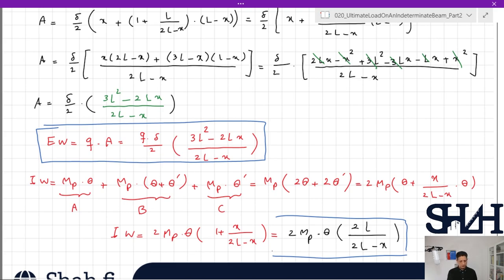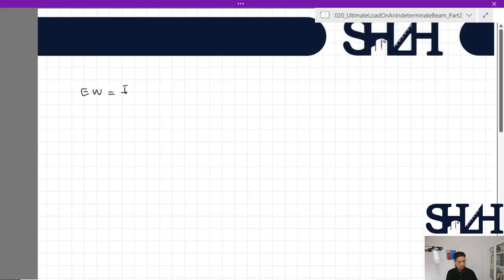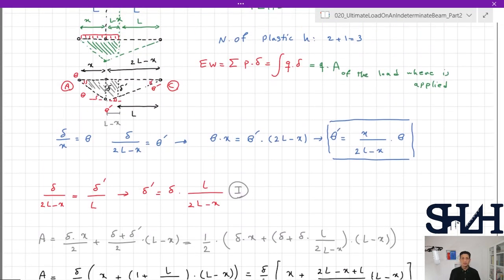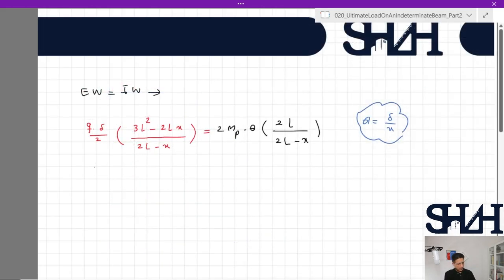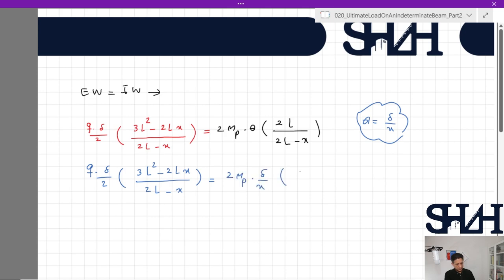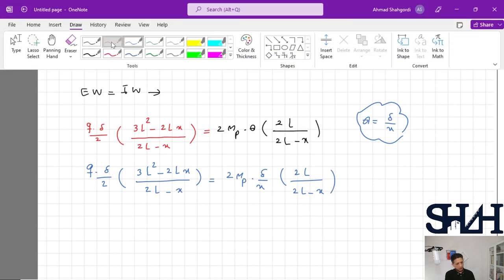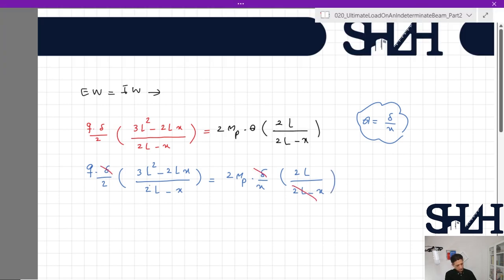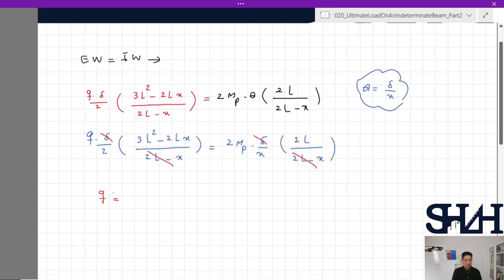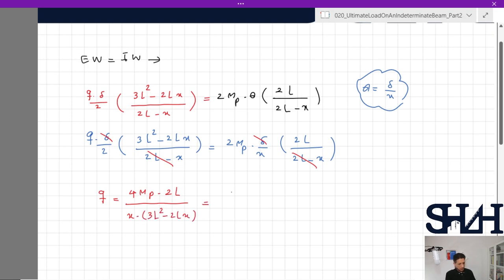Setting external work equal to internal work and substituting theta = delta/x: q·delta/2 times (3L² minus 2Lx)/(2L minus x) equals 2·Mp·(delta/x)·(2L)/(2L minus x). Simplifying and solving for q gives: q = 4·Mp·(2L) divided by x·(3L² minus 2Lx), which can be written as q = 8·Mp·L divided by (3L²·x minus 2L·x²).